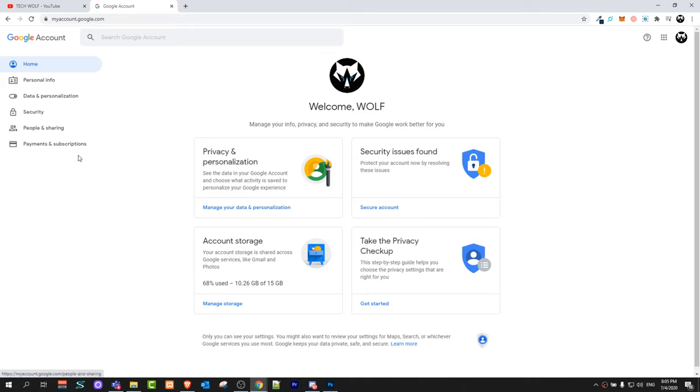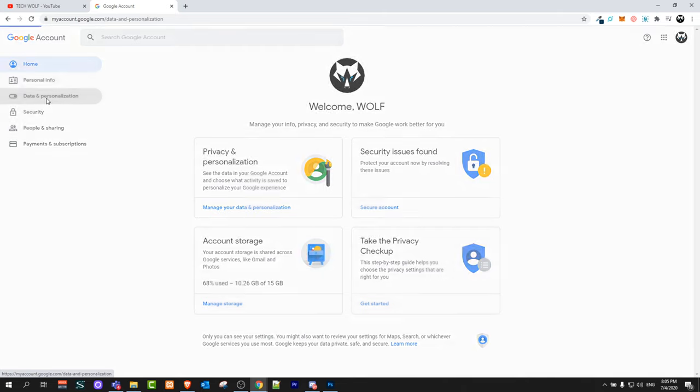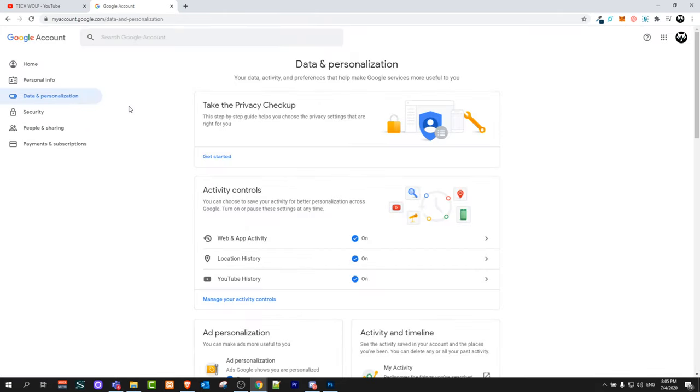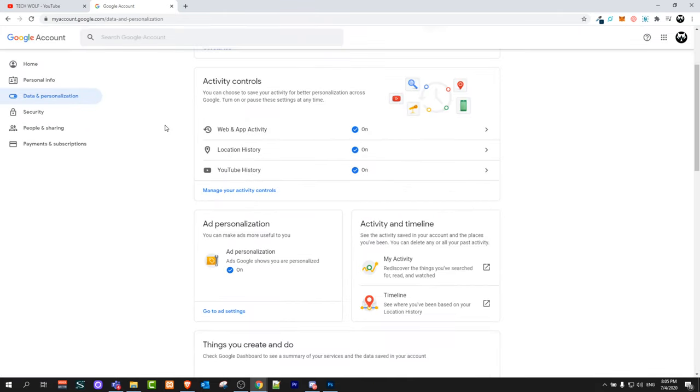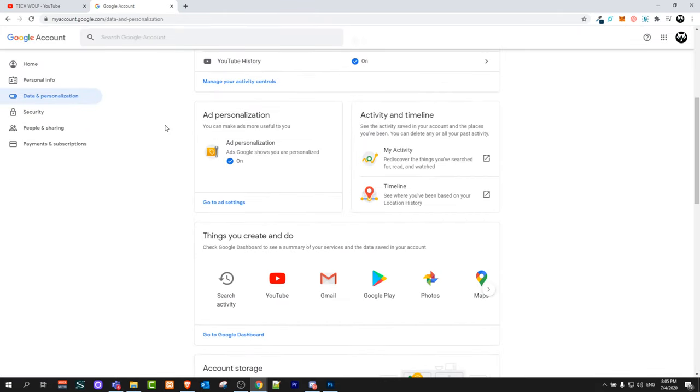What you need to do here to change language is click on 'Data and Personalization'. Once you click there, scroll down a little bit until you find 'General preferences for the web'.